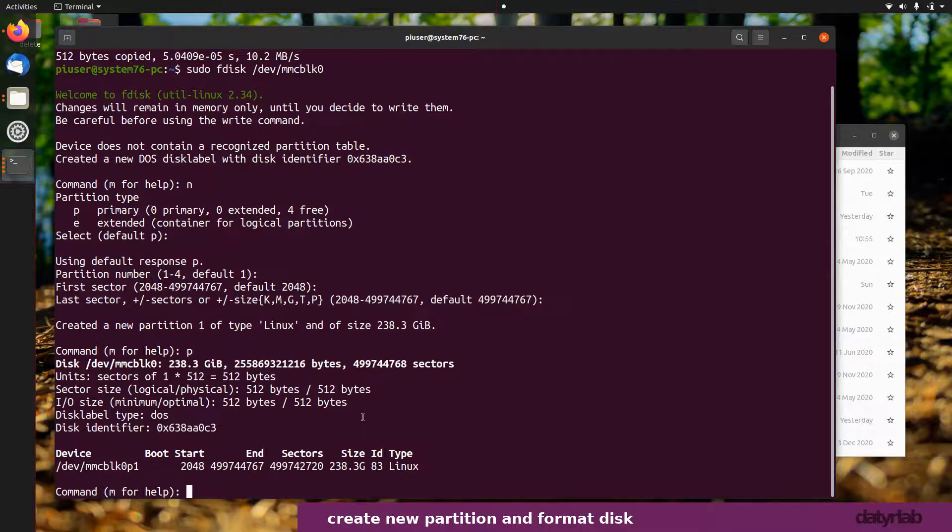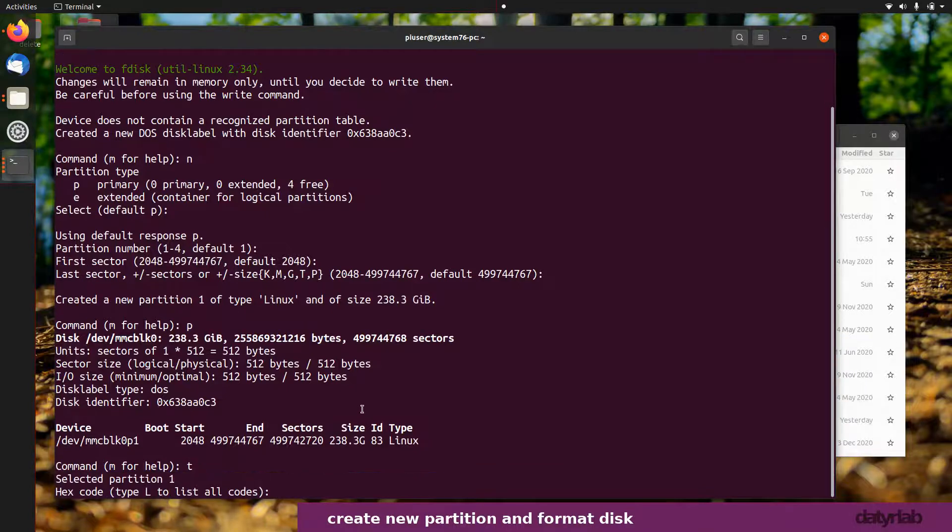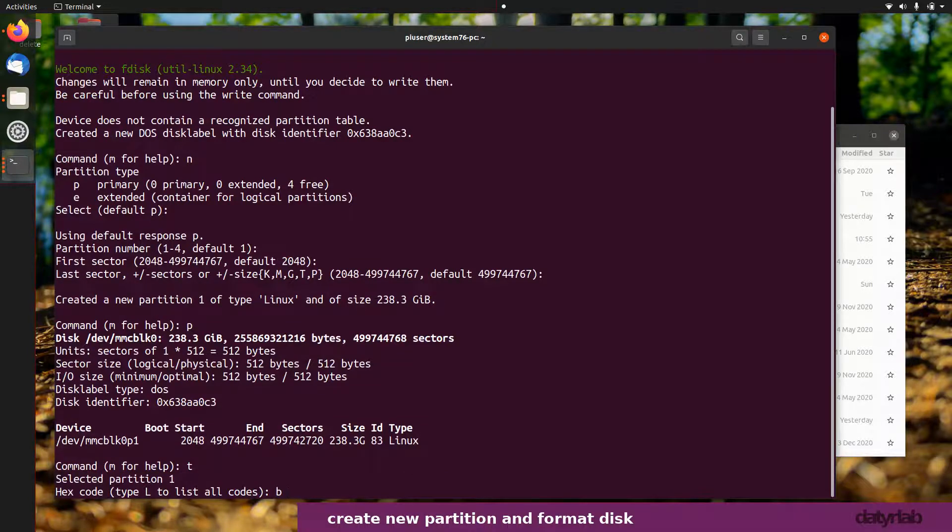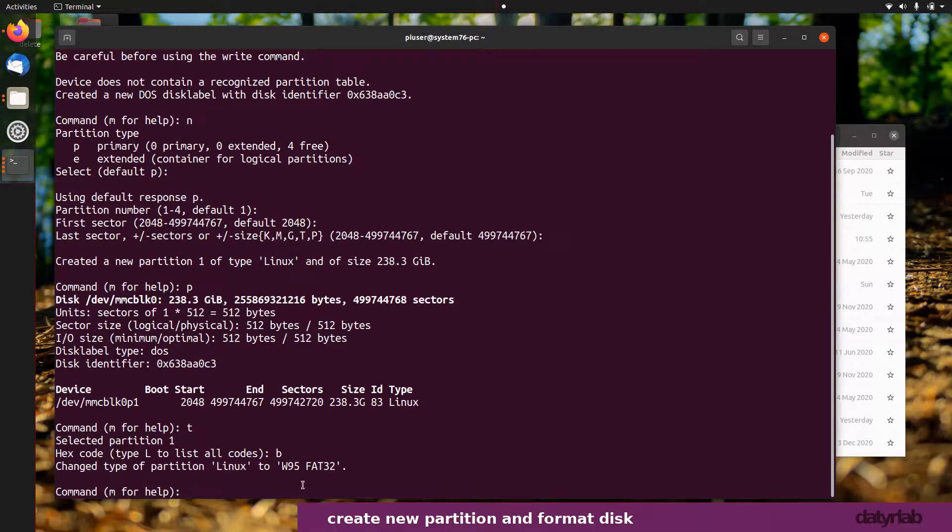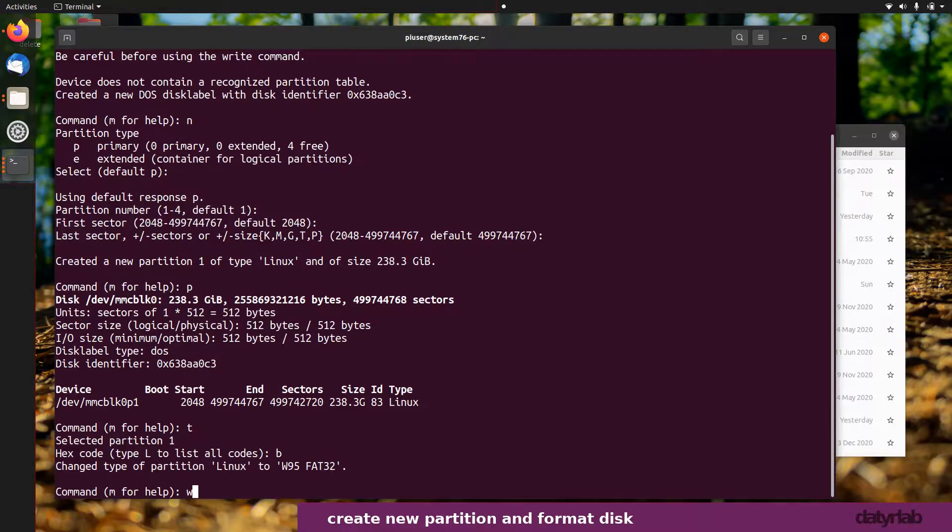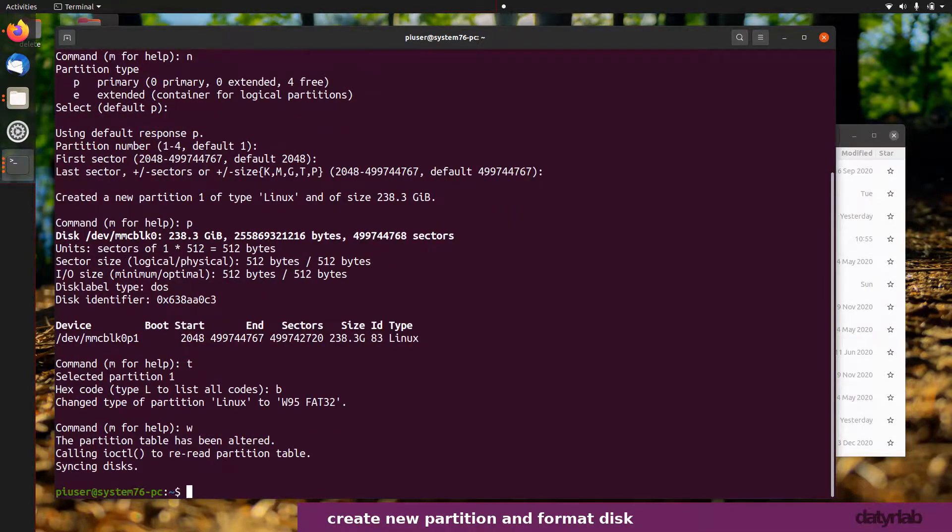The next thing I need to do is change this format. I'm going to change it to FAT32. Right now the format is just Linux. If I press t and then the code I'm going to use is b for FAT32. Now you can see W95 FAT32. Now that's done, all I need to do is write it. I've now written the partition to that disk.